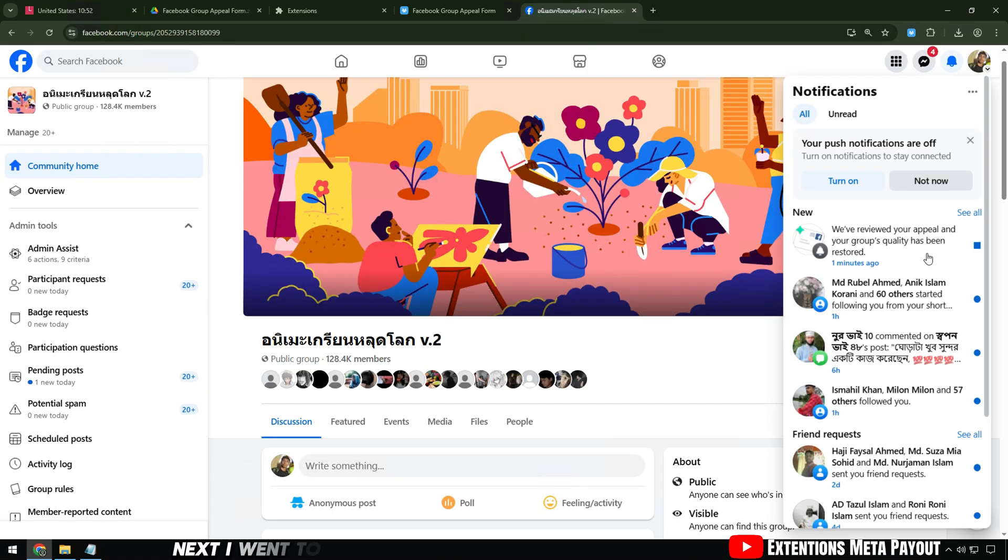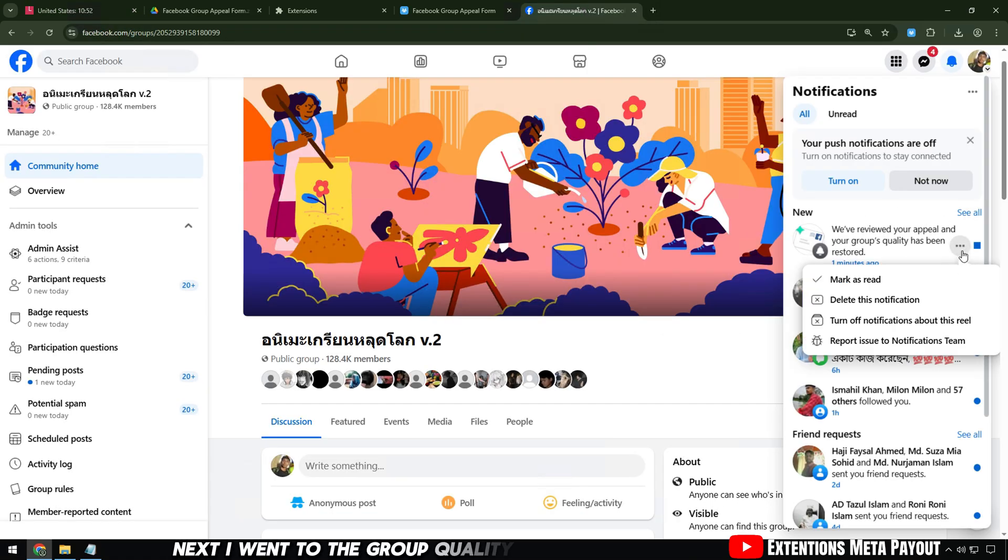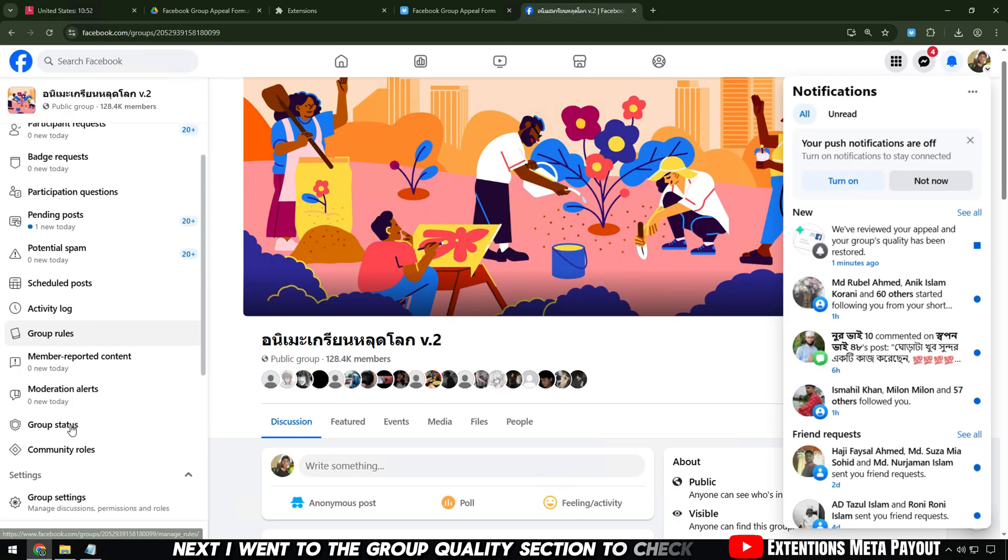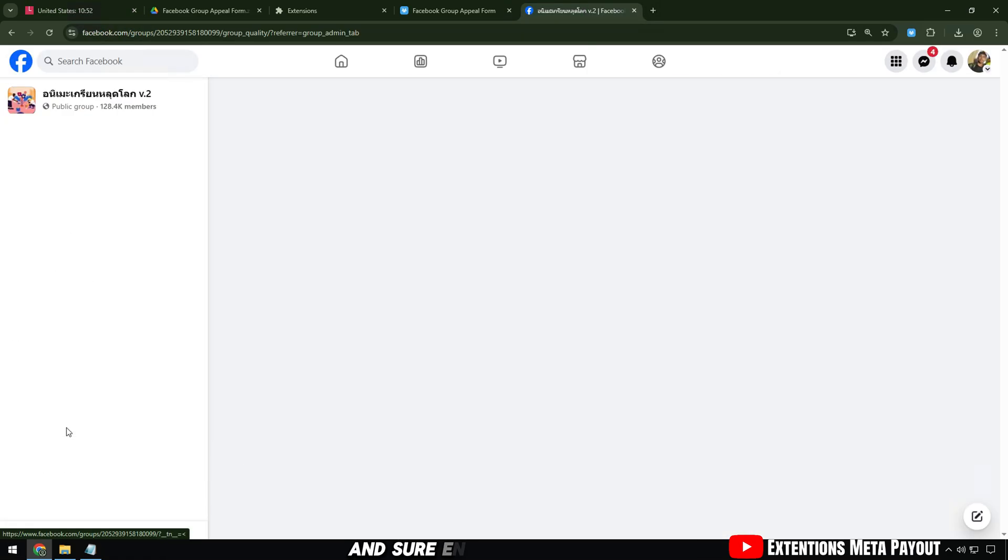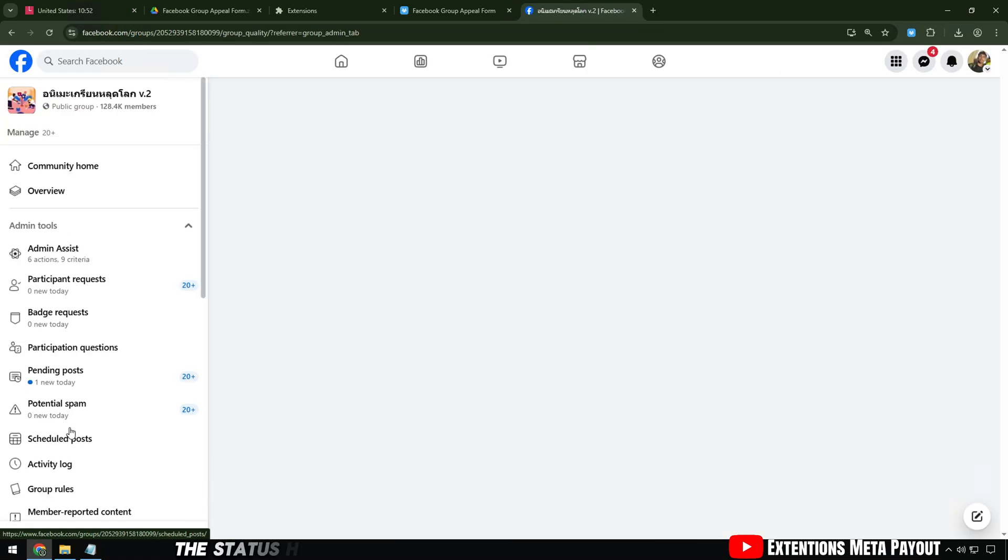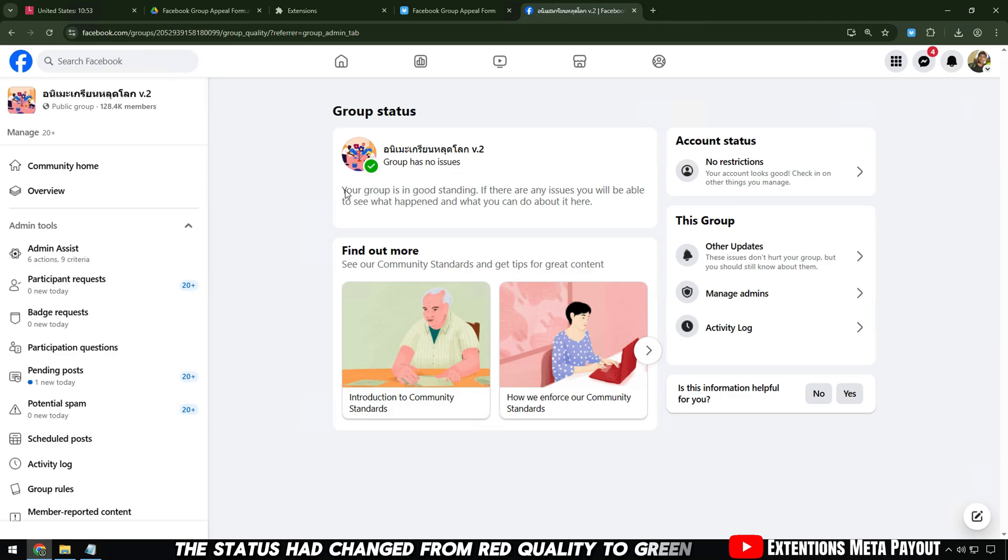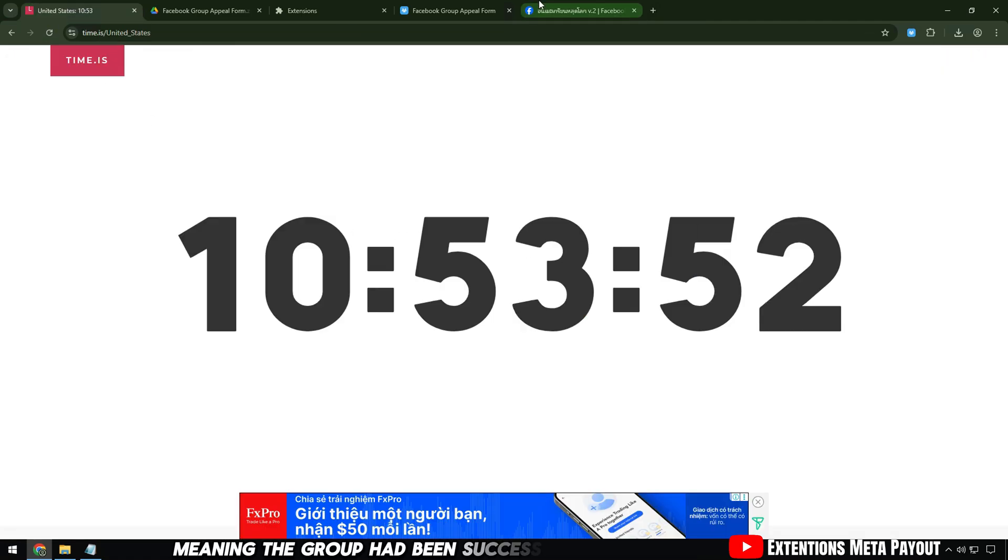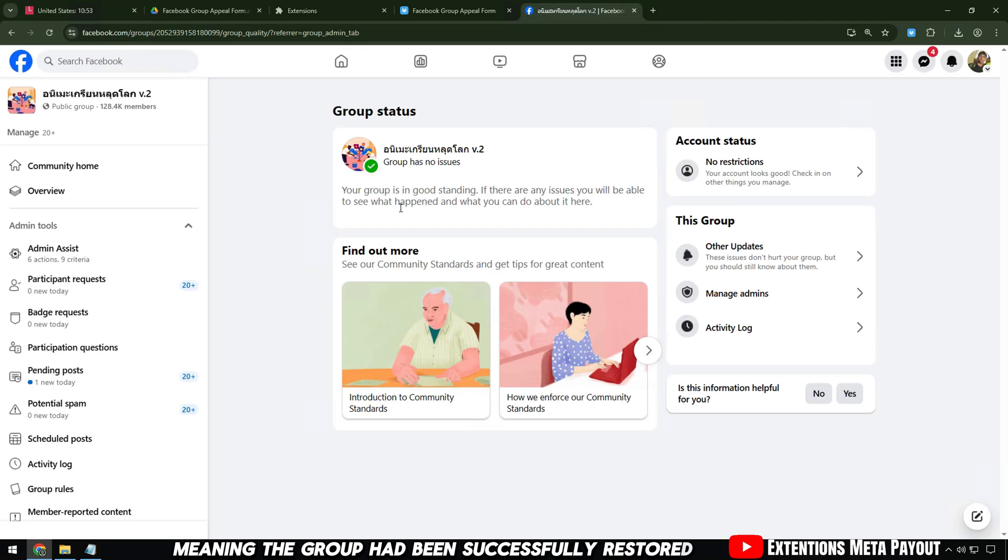Next, I went to the group quality section to check, and sure enough, the status had changed from red quality to green, meaning the group had been successfully restored.